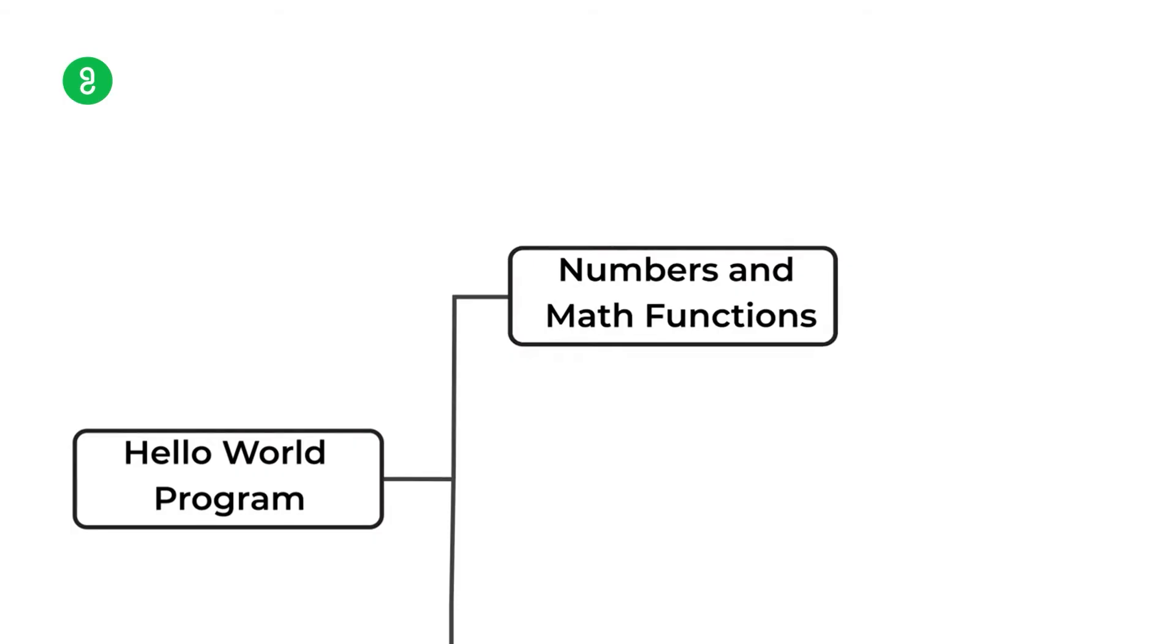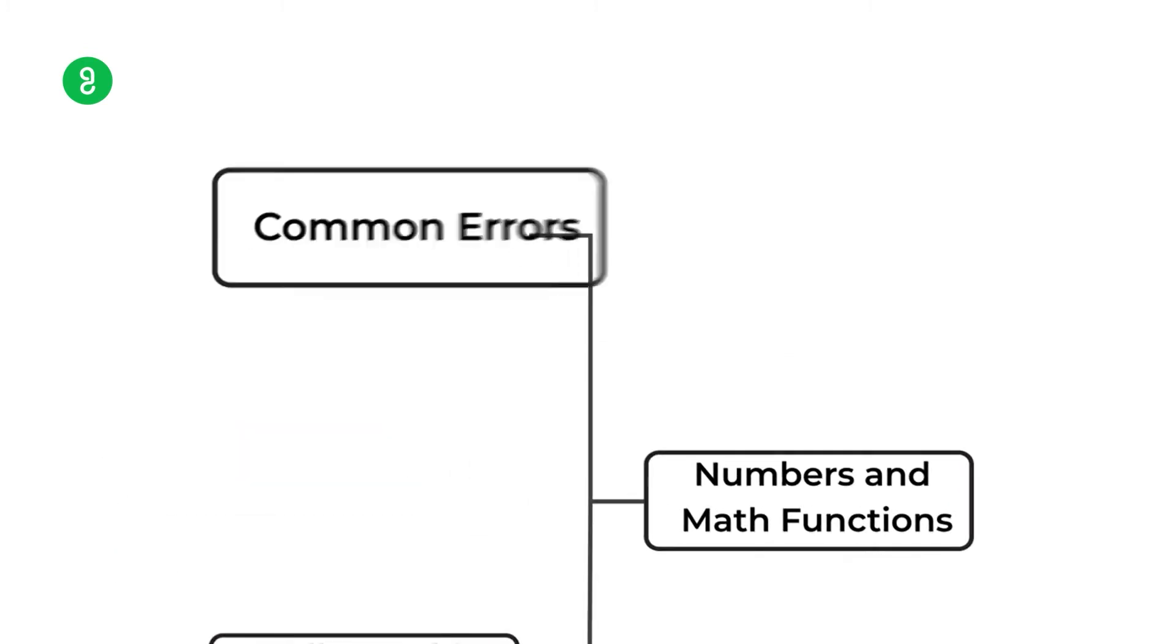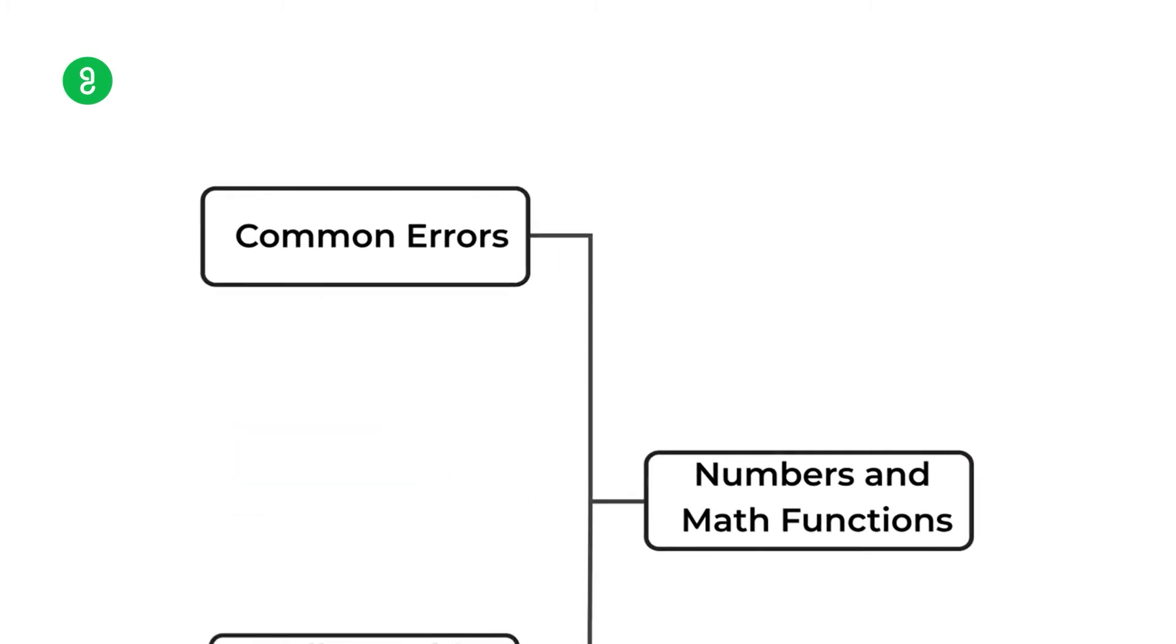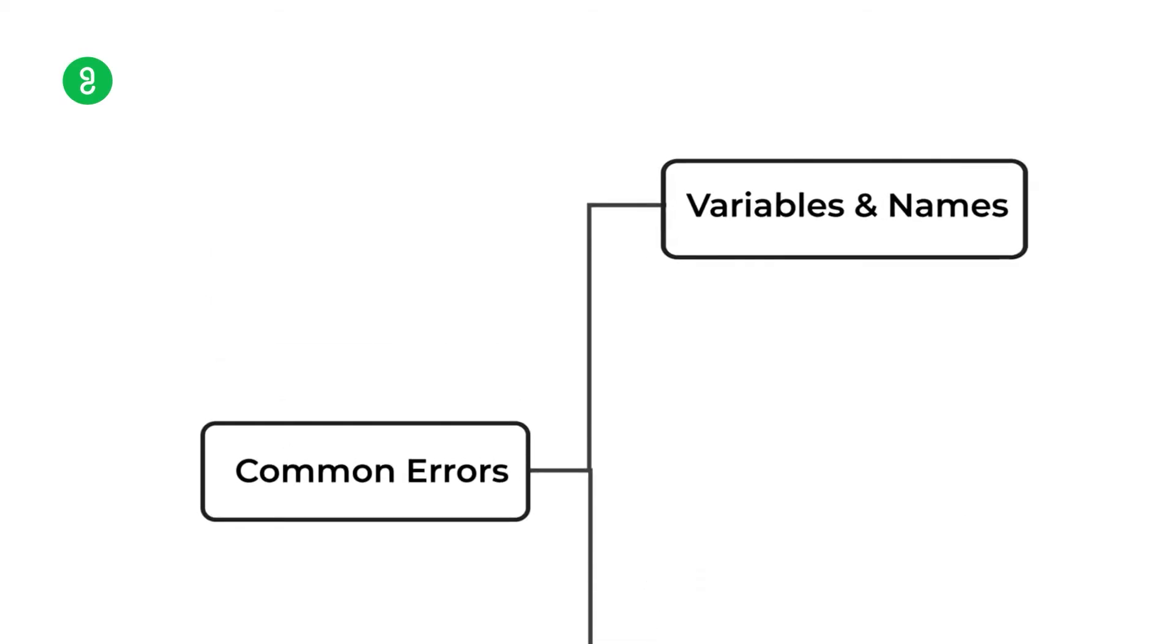Then comes numbers and math functions. We will do additions and operations. Then we will jump directly to errors, because when programming only a few names, we need to know what is the error. So that you will be aware of it and then it will help you to do faster.